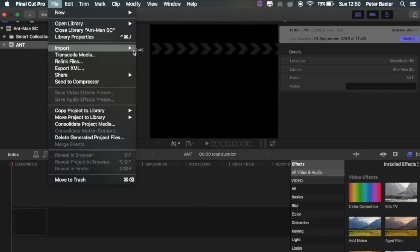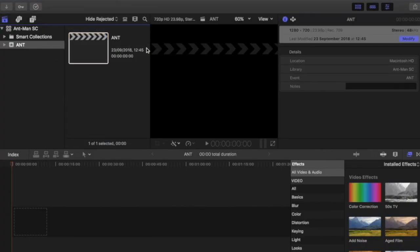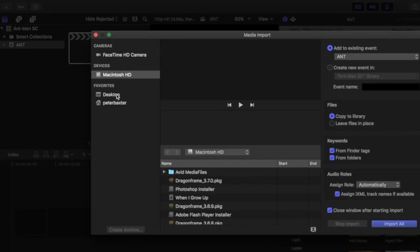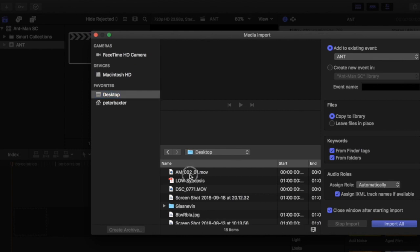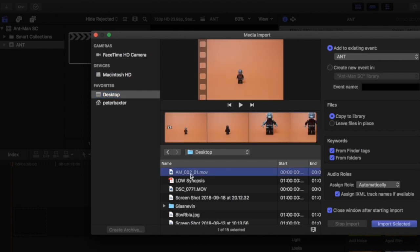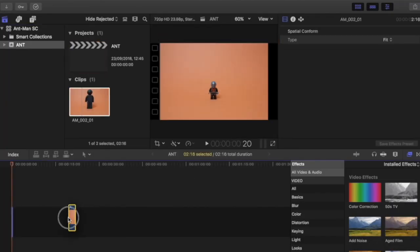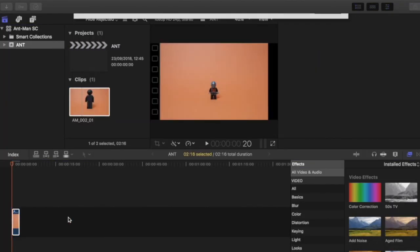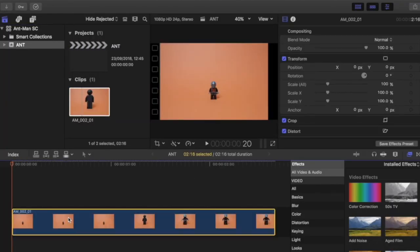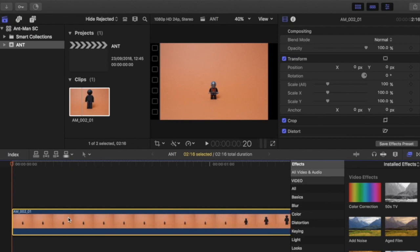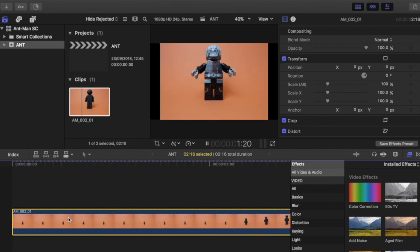I started with Final Cut Pro importing the footage into the timeline. You can use any editing software so long as it allows you to mask and manipulate opacity. So bring in the clip and play it back to make sure it's the one you want.